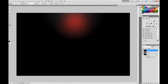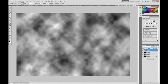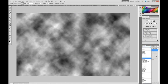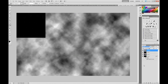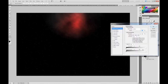Now create another new layer. Go to Filter, Render, Clouds. And set that Blend Mode to Overlay. Now go into Layer Styles — double click the layer — and go Gradient Overlay.